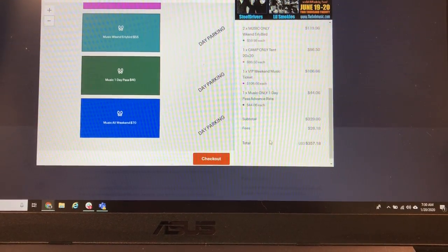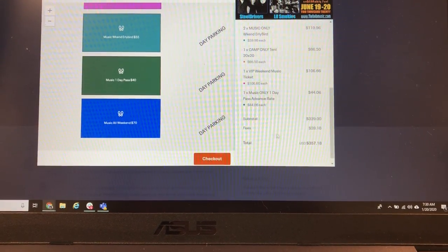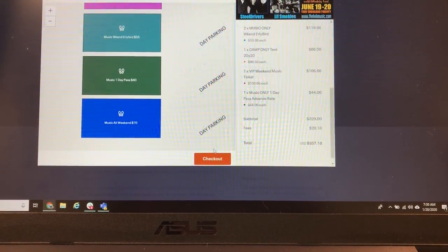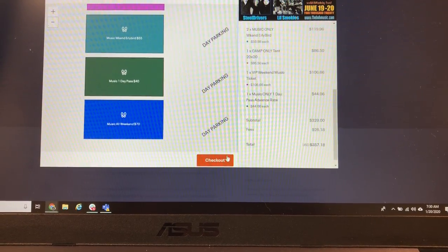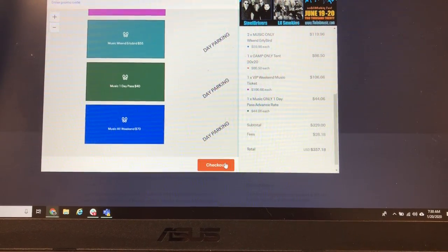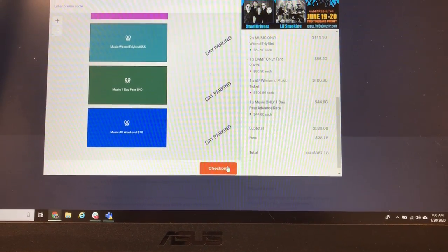But from there we have our total. Eventbrite adds in fees for processing. And then we go to checkout.